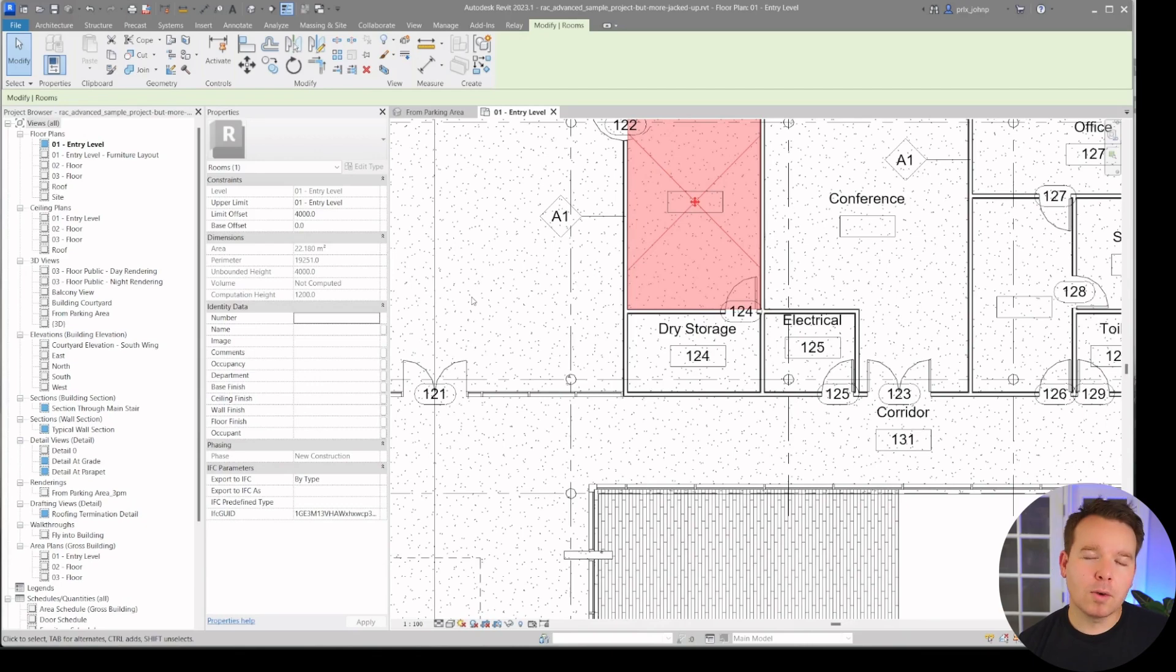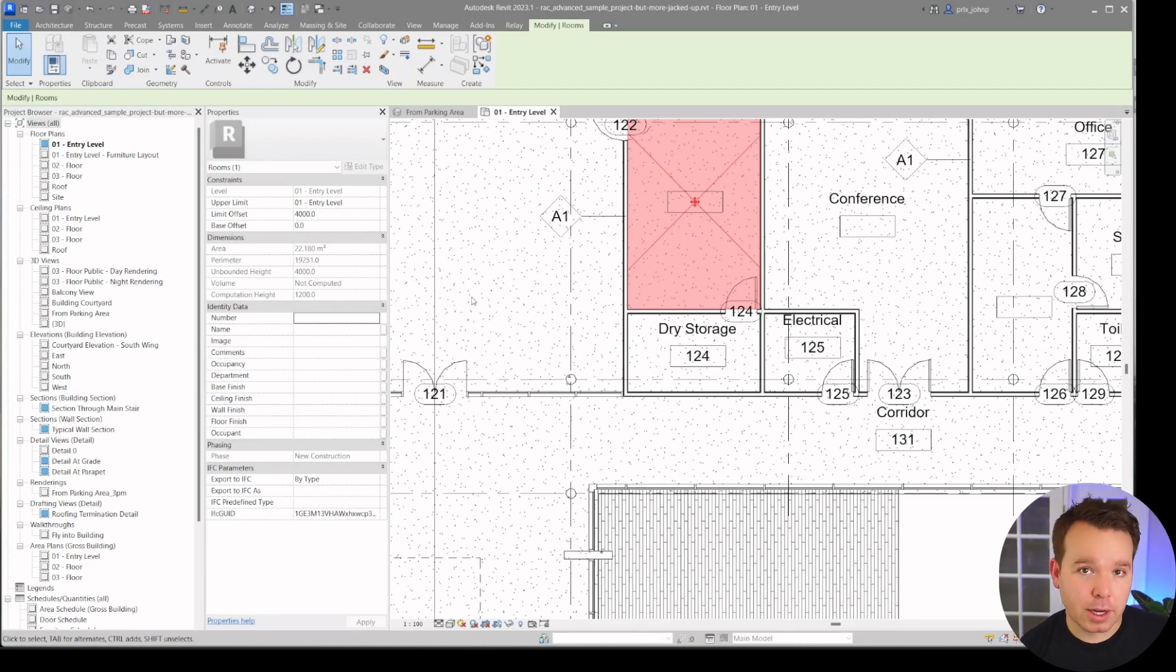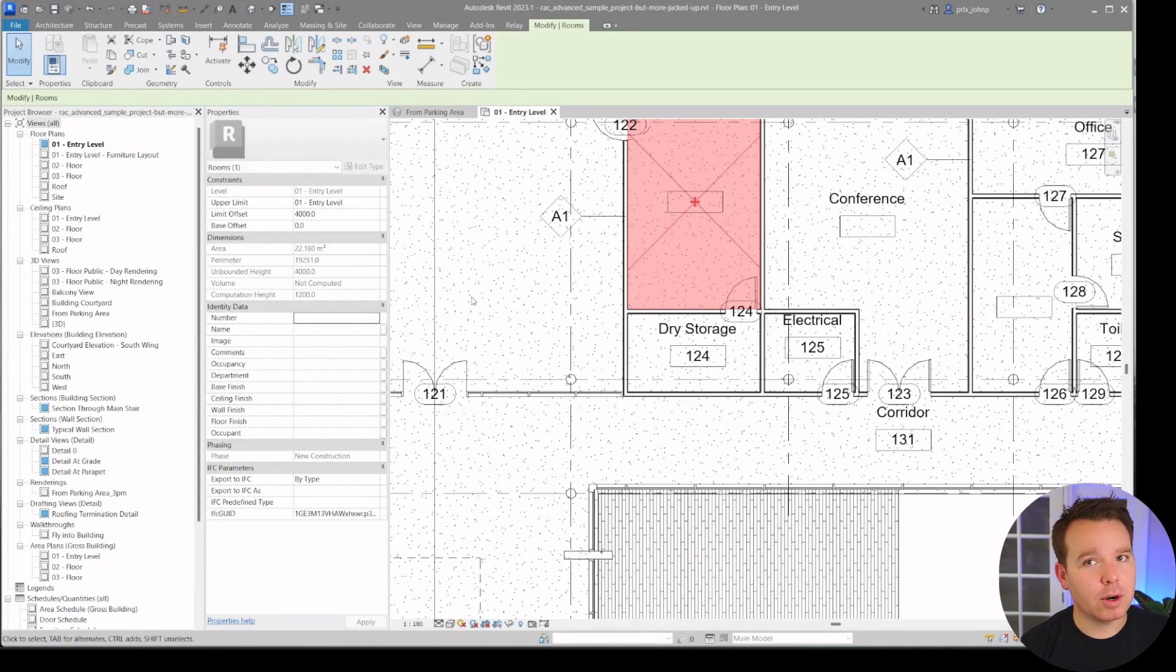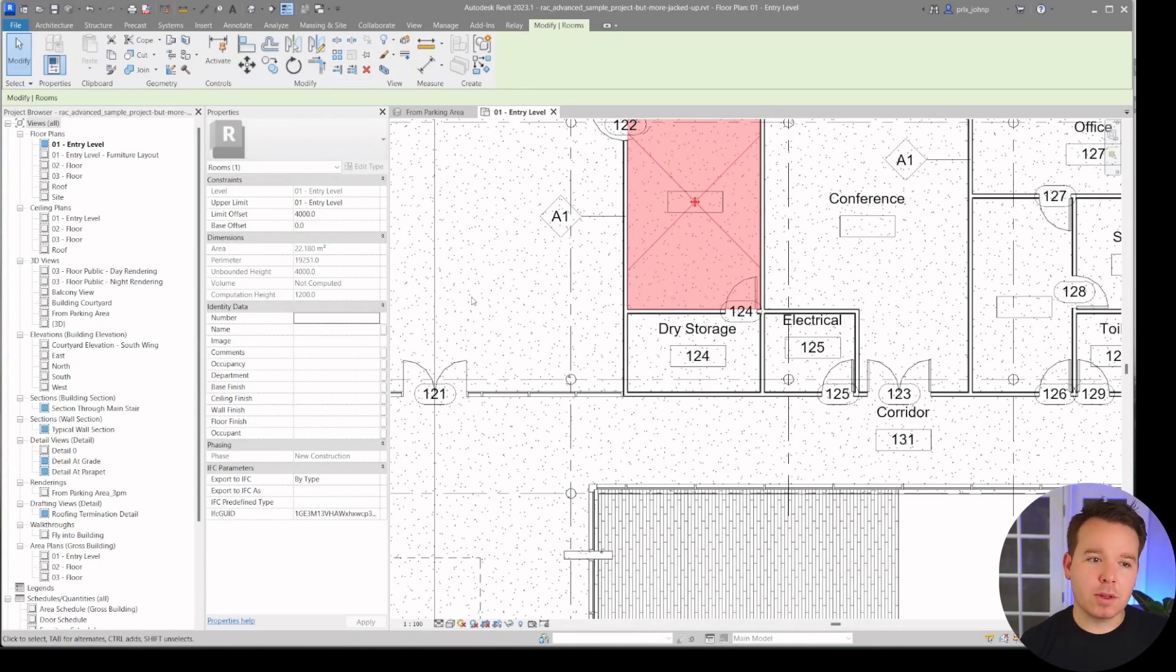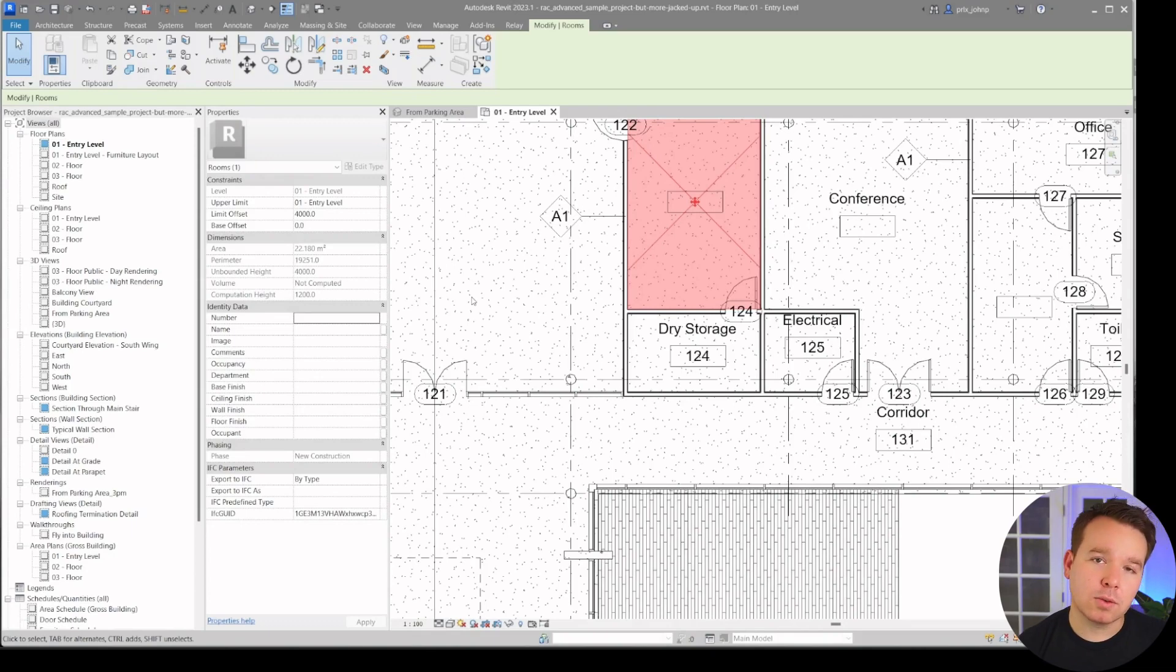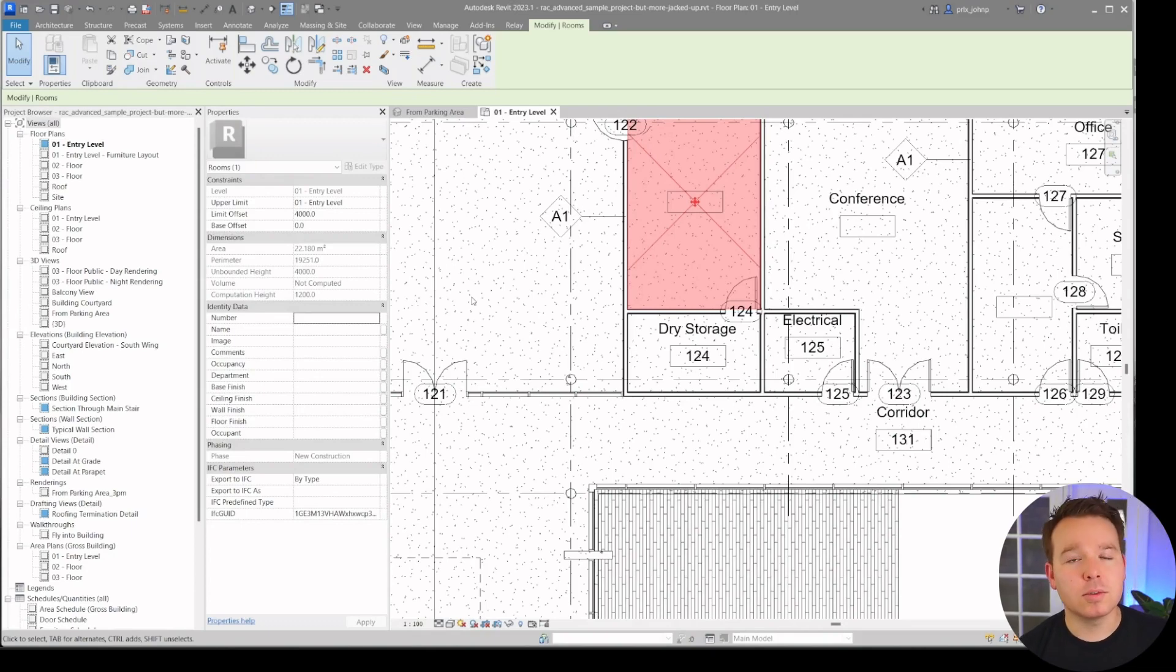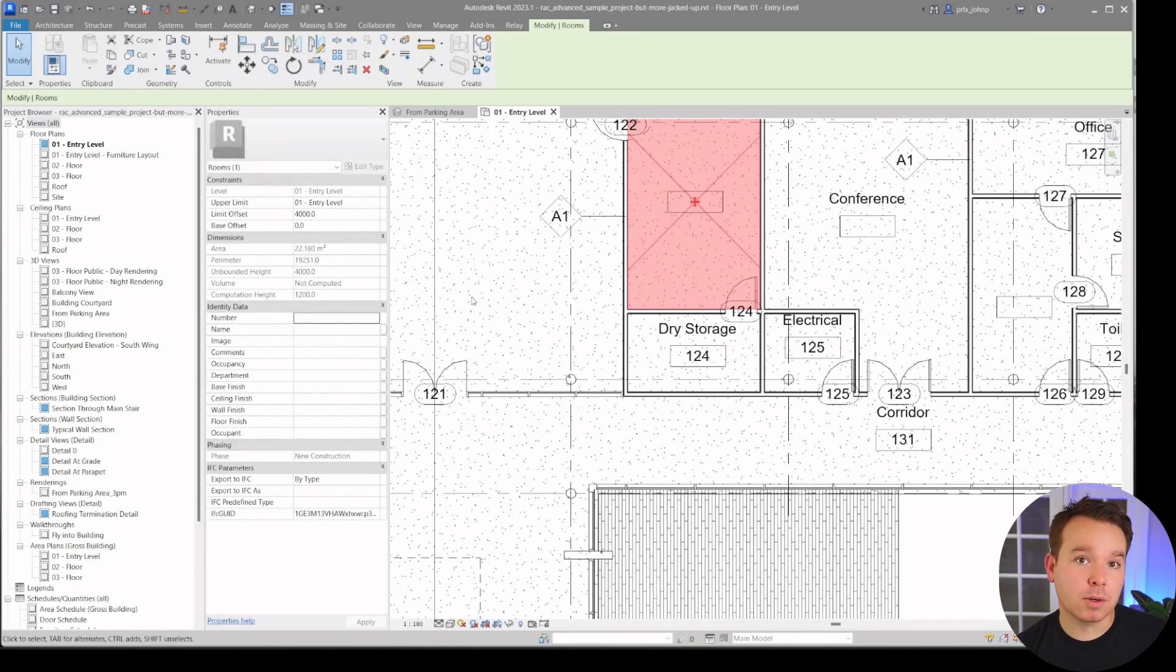Thankfully, one of my users of the Revit plugin that I offer to create 3D room tags or 3D spatial tags did report it. So I'm glad to say that there is a fix in place for that tool. If you download that tool, it does work and it works around these rooms that don't have room names or numbers, either or.